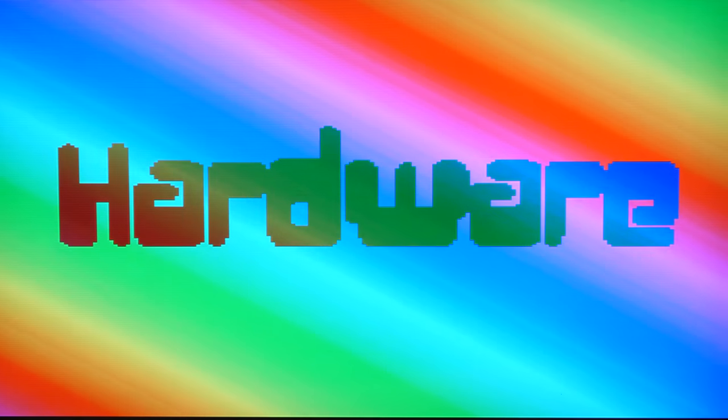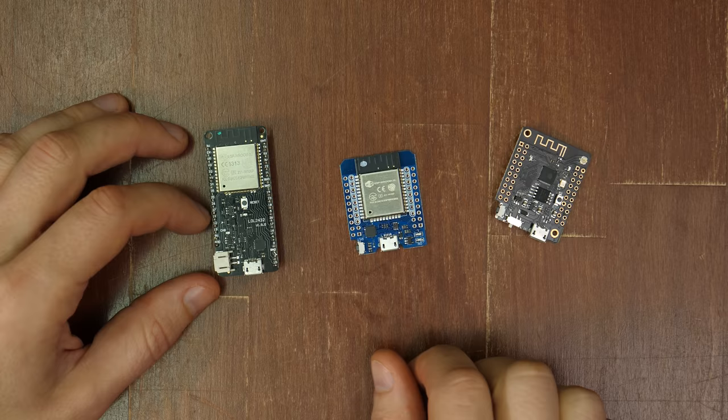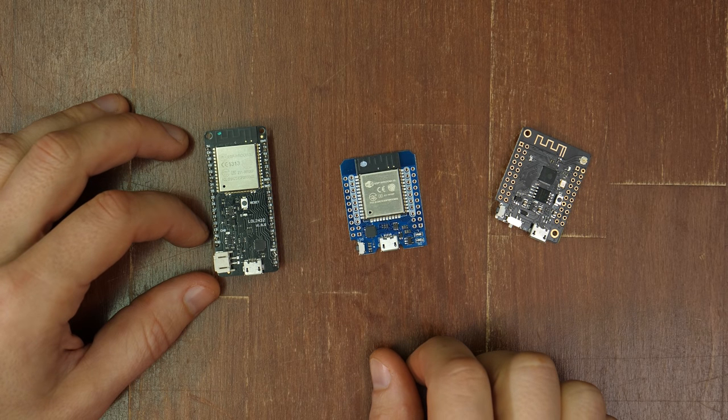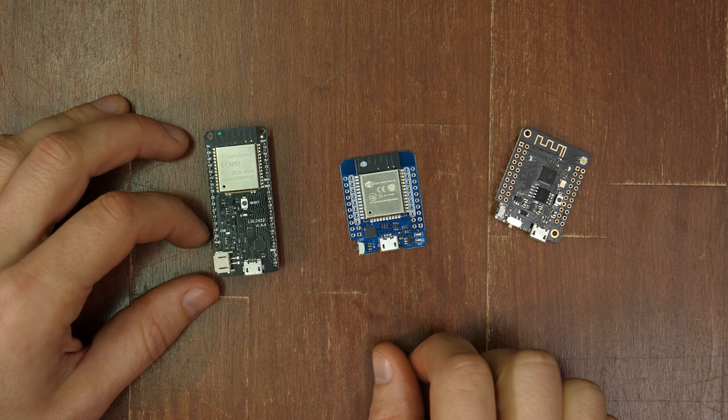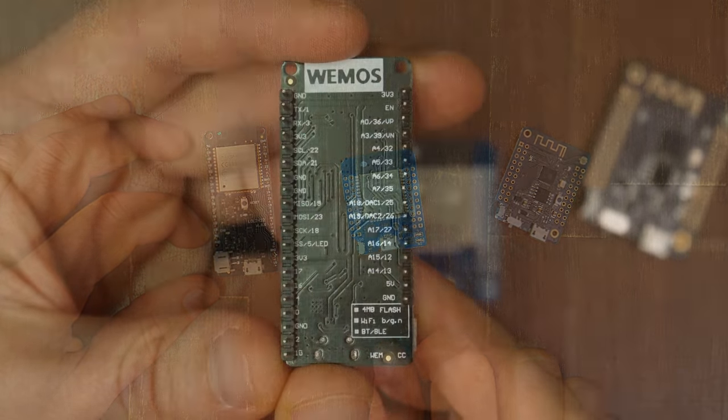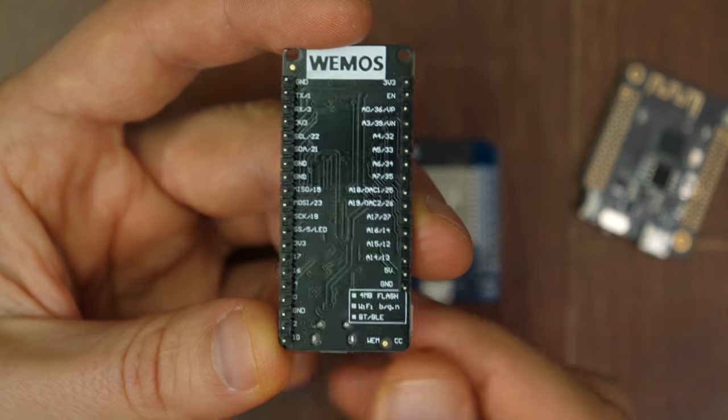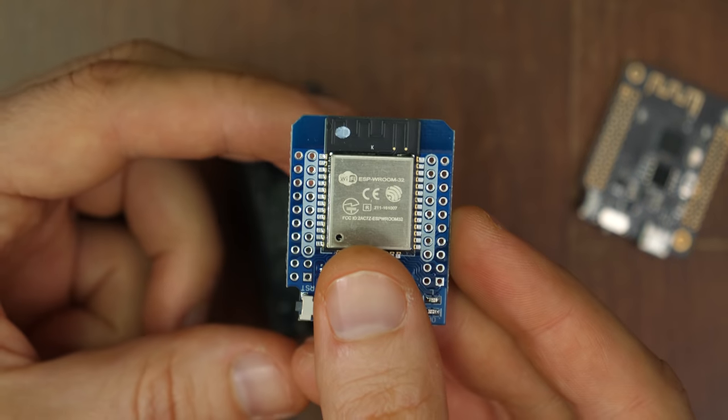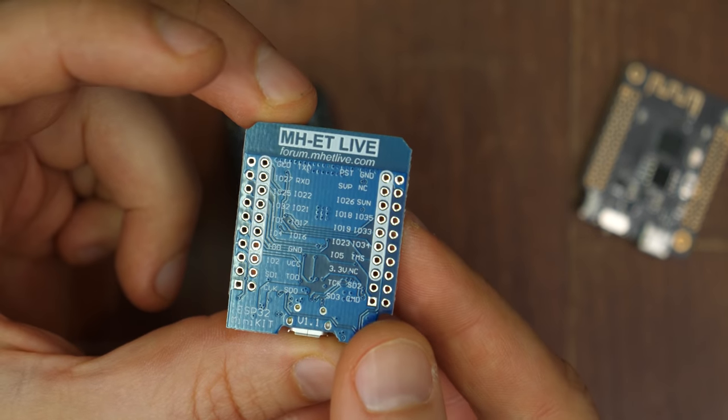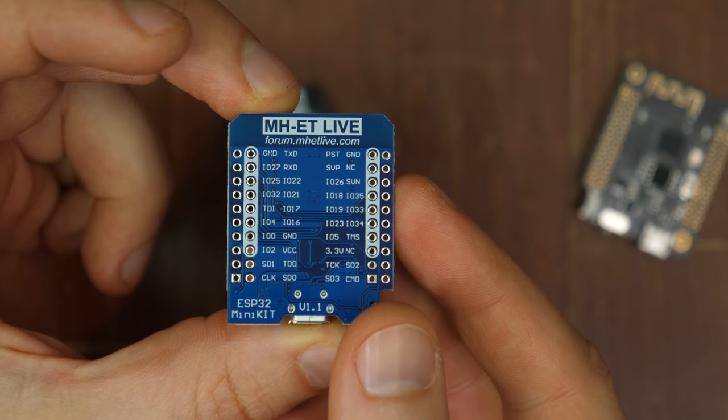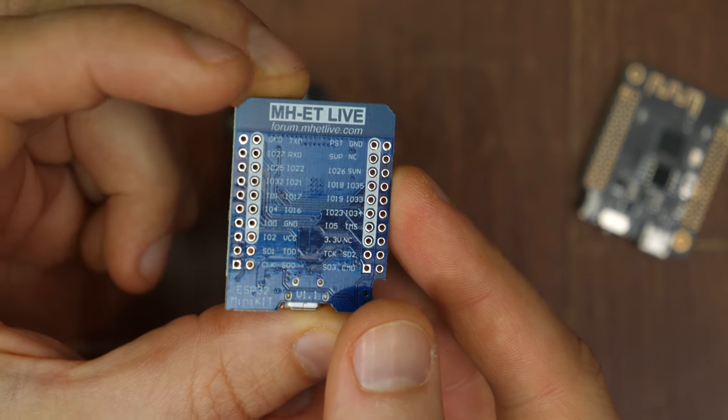First of all you will need an ESP32 based microcontroller. You can get them for under $5 shipped from China. Pick one with many pins like this one or this one if you want to use 14-bit color and sound later. I linked some of these down below.